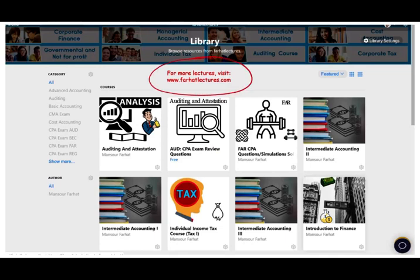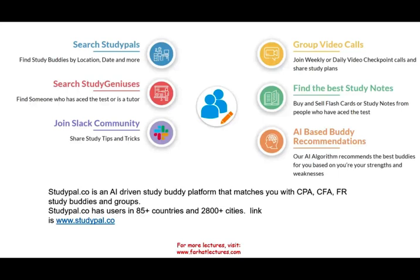I also have a website where you can find additional resources such as notes, PowerPoint slides, multiple choice questions, and other resources. You'll have access to 2,000 CPA questions if you are studying for your CPA exam. StudyBuddyPal.co is an artificial intelligence-driven study buddy platform that matches you with a CPA, CFA, or any other test you are studying for. They are located in 85 countries and 2,800 cities.